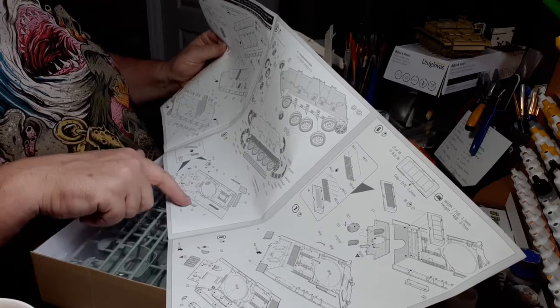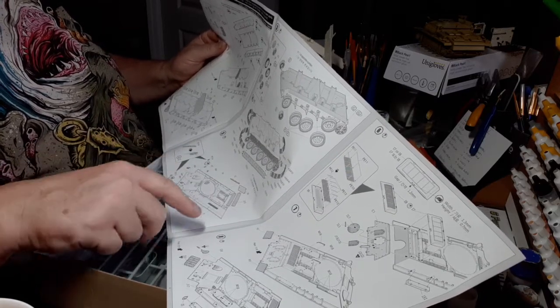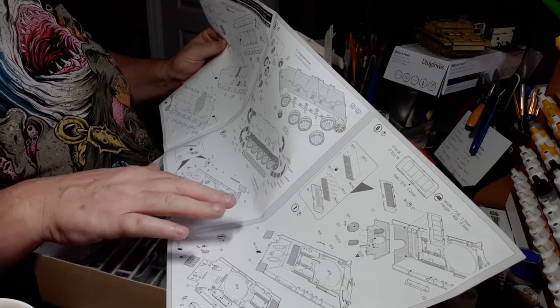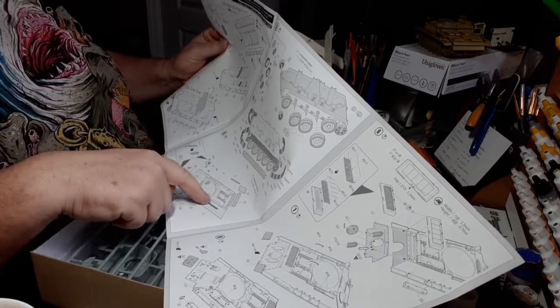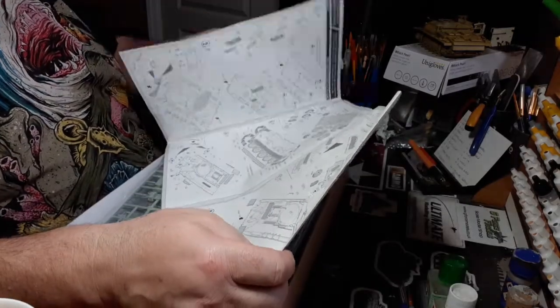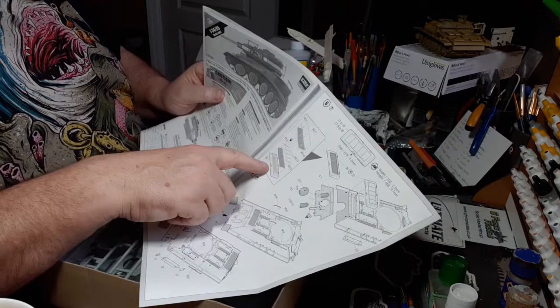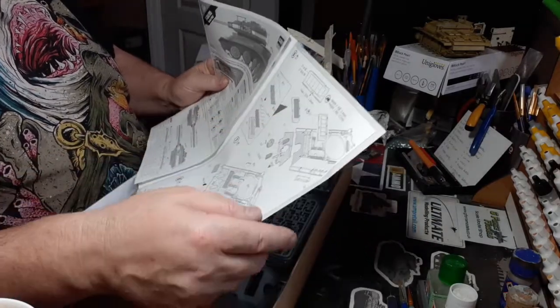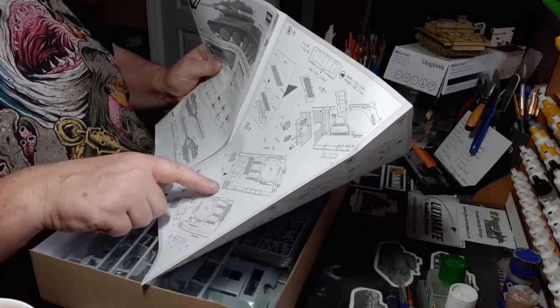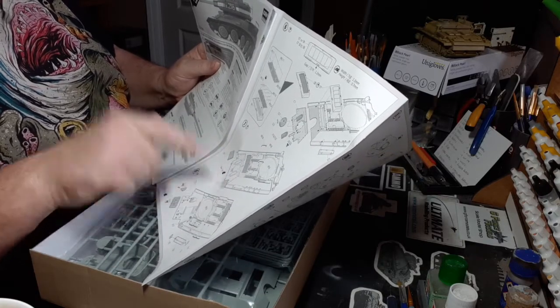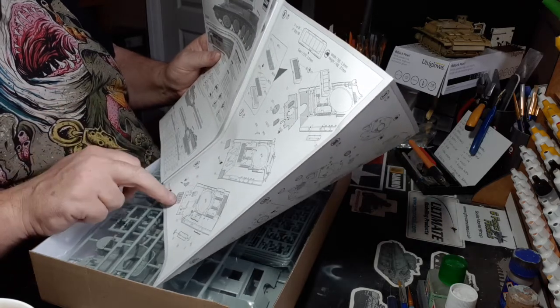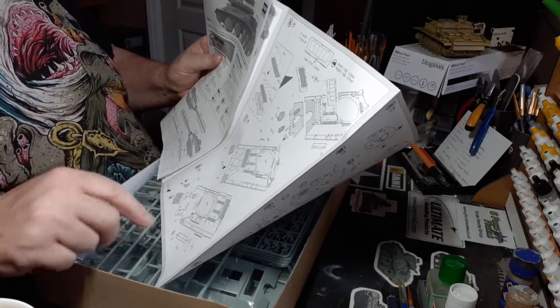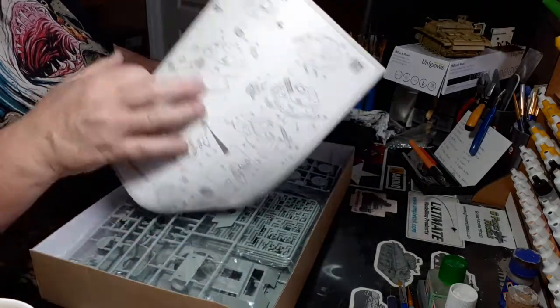All the malarkey that goes on the outside: the grab rails, some hatches, stuff for the machine gun. There's your PE for the rear grill, front fenders, spare tracks on the front, little toolbox on the side there.